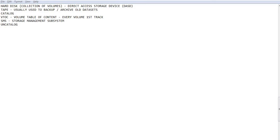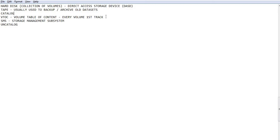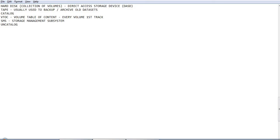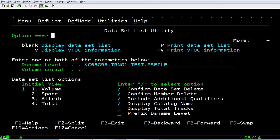And very important terminology in mainframe is cataloging. Catalog is a register, master register which stores the details of the data set and pointers to the volumes in which the data set resides. And VTOC is another register which is maintained in the first track for every volume which contains the details of all the data sets that are present on that volume. Now let us try to understand why cataloging is important.